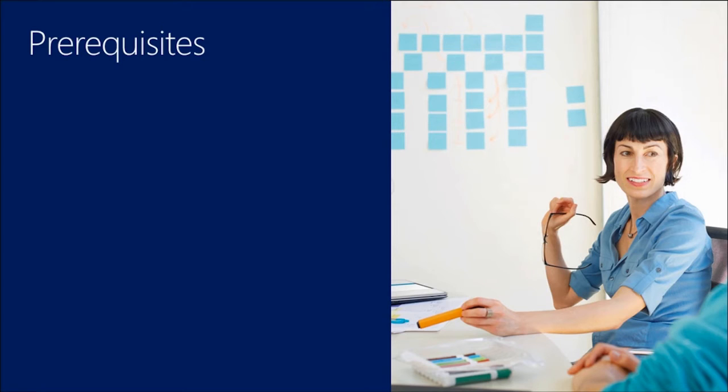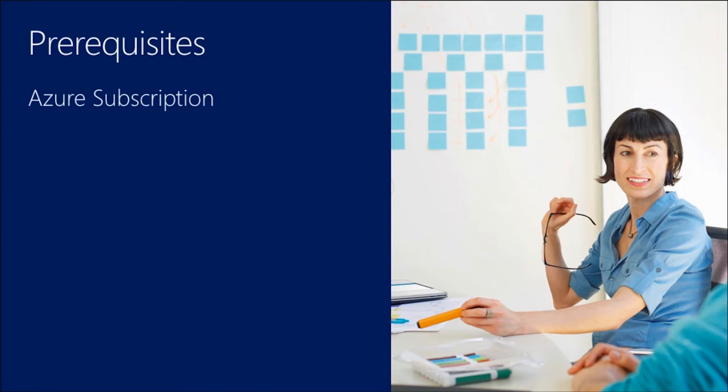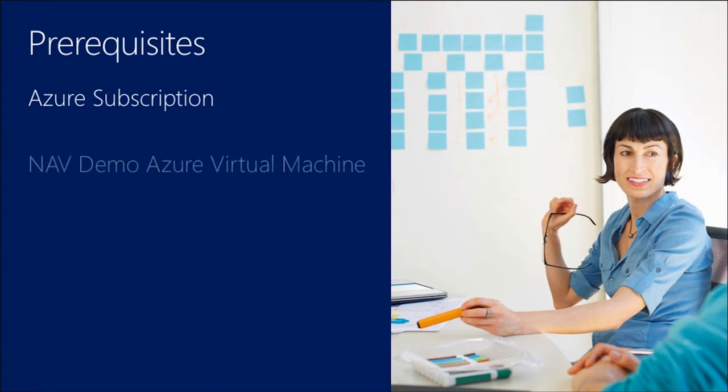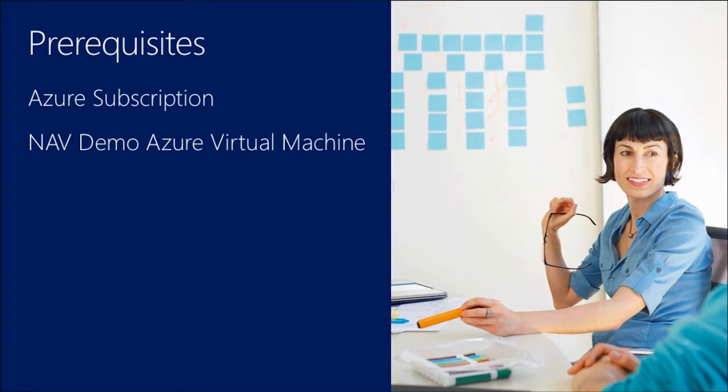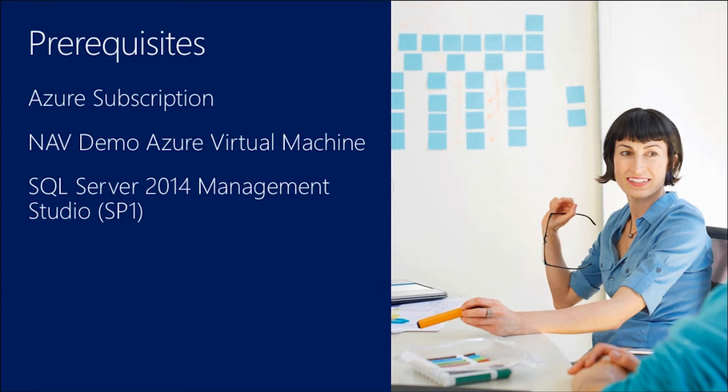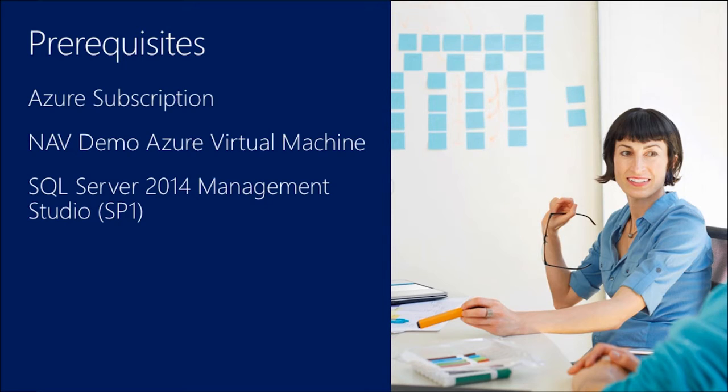So there are some prerequisites for this demonstration. Firstly, you need an Azure subscription. You need to deploy the NAV demo image to an Azure virtual machine. And finally, you need to install SQL Server 2014 Management Studio with at least Service Pack 1, as it has the updated components for the new Azure SQL databases.